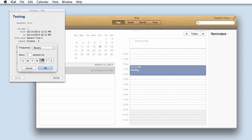Here you can set up your event to occur on different days throughout the week. So if you have a class, for example, on Monday, Wednesday, and Friday, you can set that up as a recurring event using the custom feature.